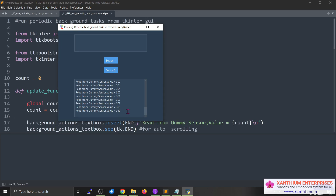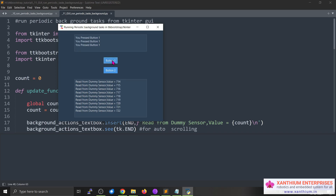That continuous update is done using the background tasks function of the tkinter GUI. For that we are using something called the dot after method — the root or window dot after method — which is used to continuously update a value. We are reading from a dummy sensor; there's no real sensor, just a random number being incremented by the background processor and displayed on the second text box. At the same time we can use the other text box — pressing the buttons displays text there without any GUI freezing.